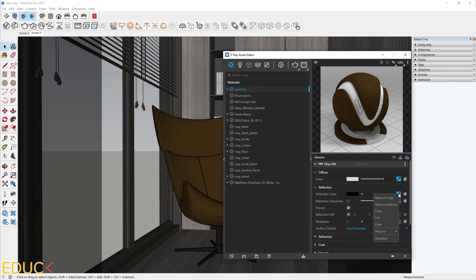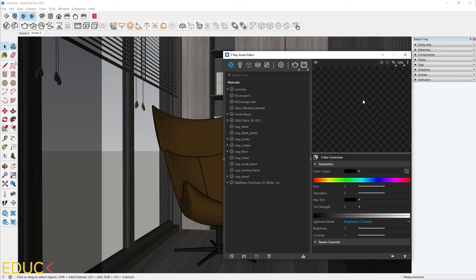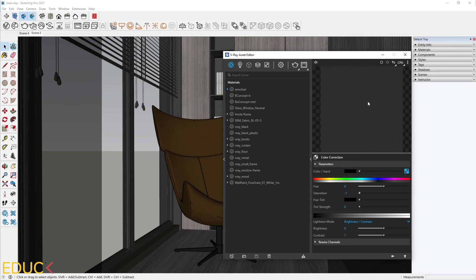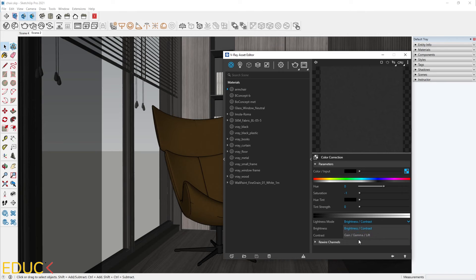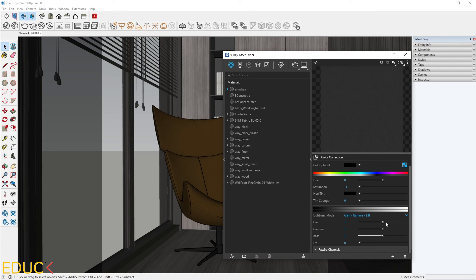That's why I right-click Rubbin Color Correction. Firstly, I will change the saturation to minus one. Our map is black and white. Then I change the lightness mode to gain gamma lift. And here I can change some values to create a lighter or darker map.